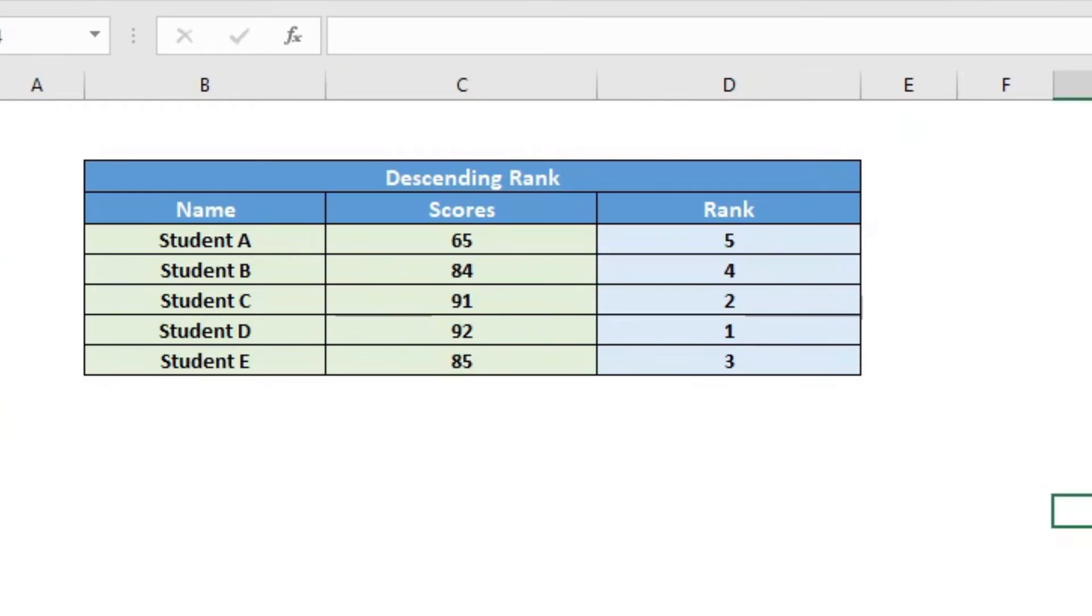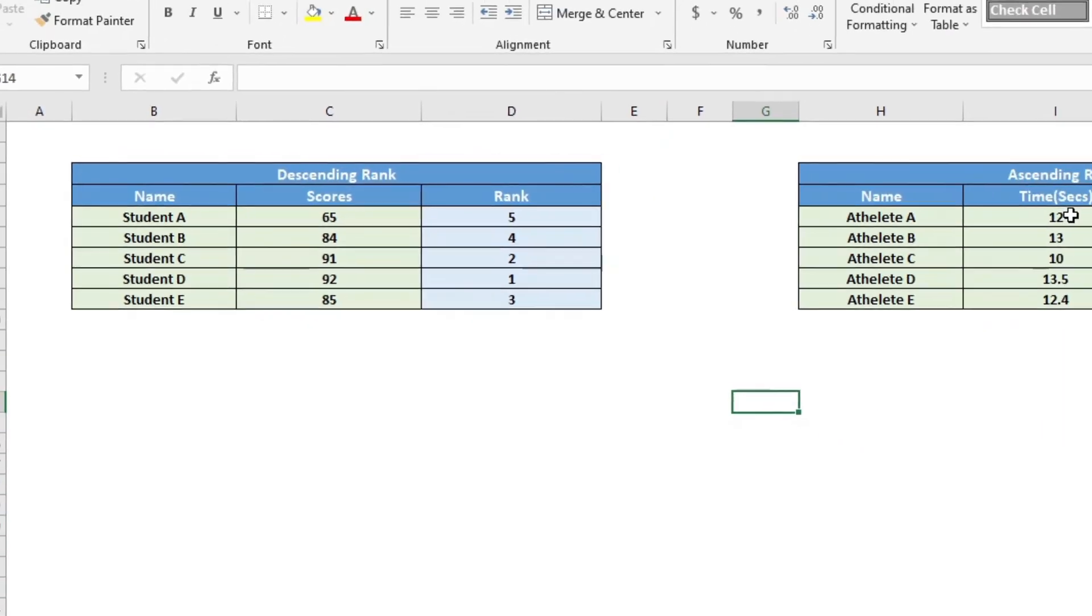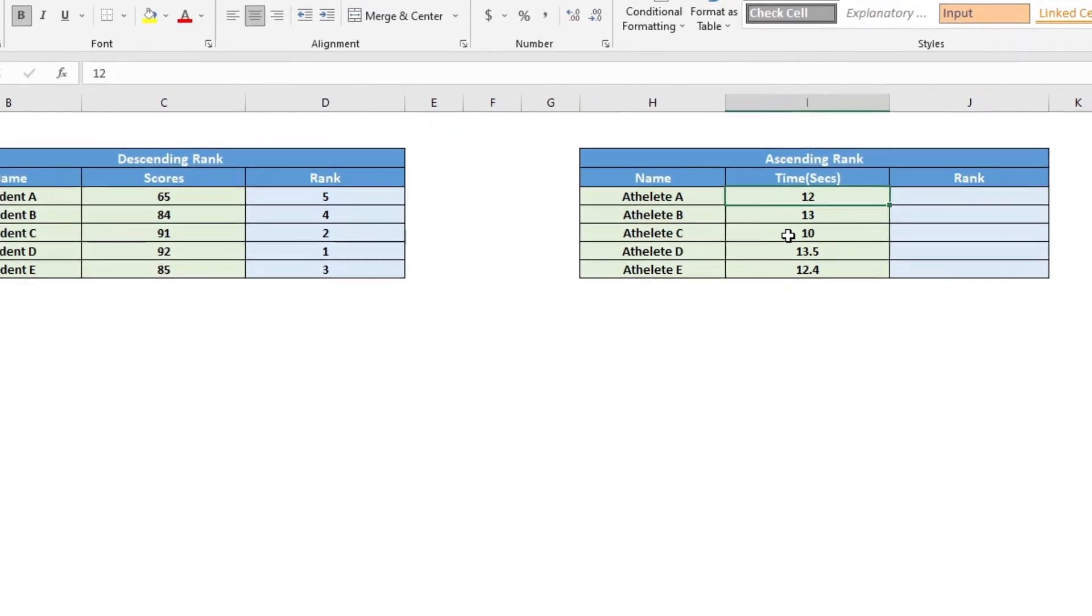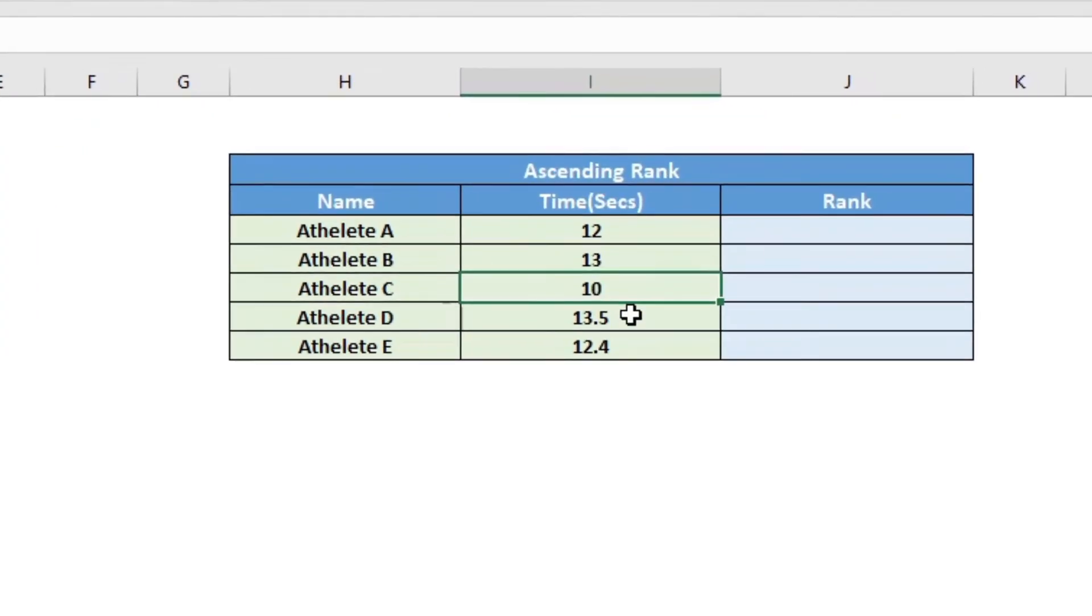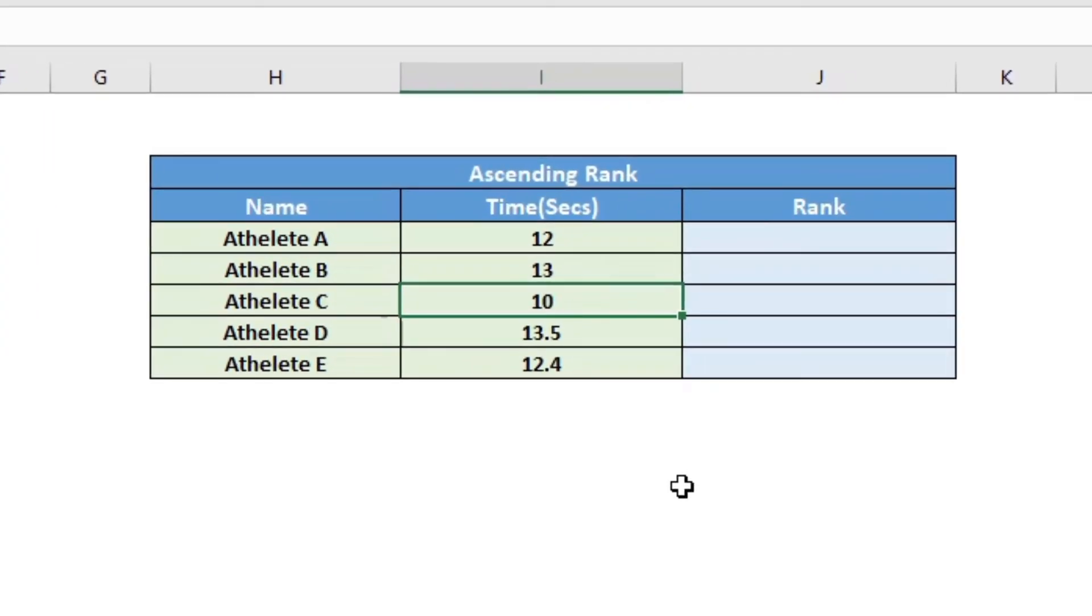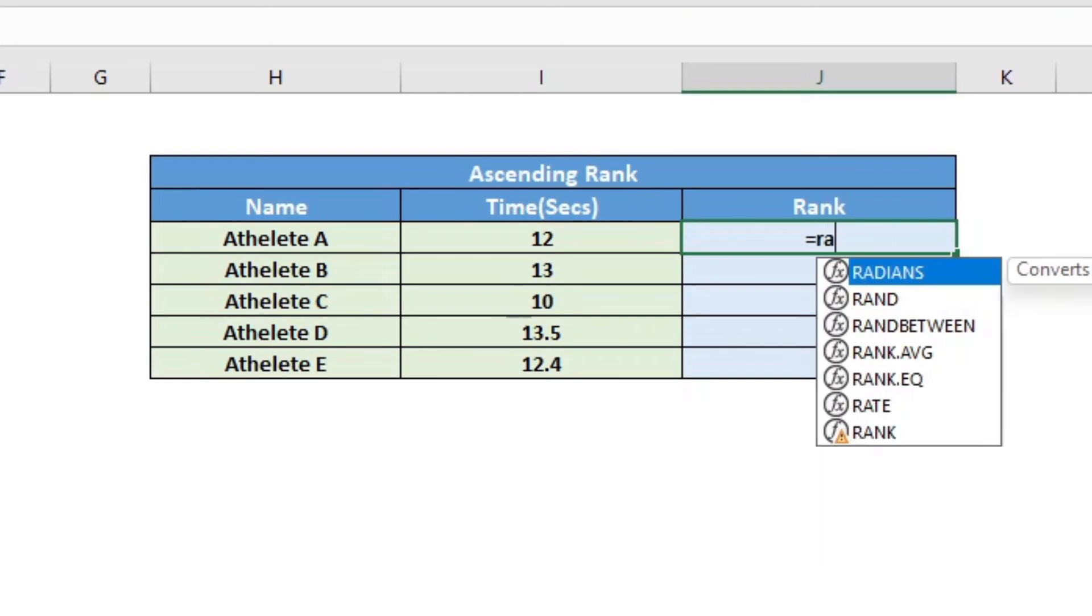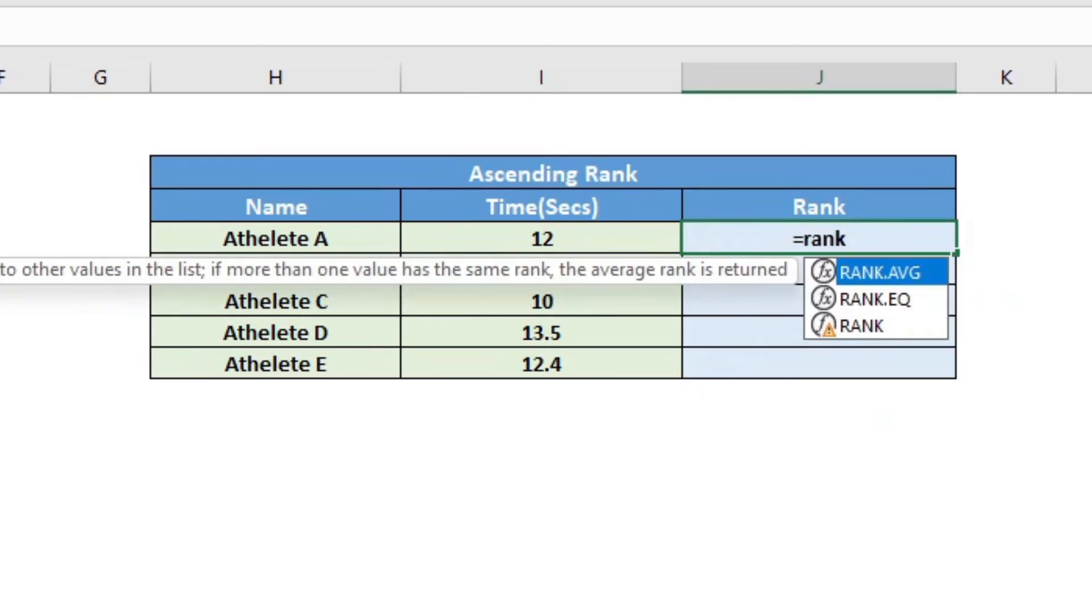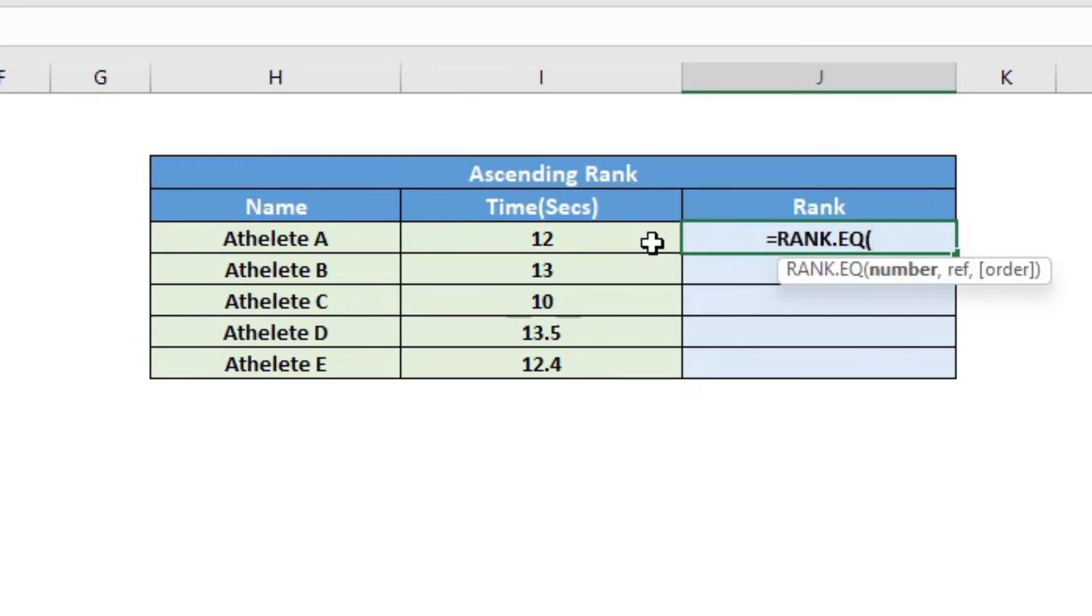So now let us shift our attention to this one. So we wanted to do here an ascending rank with the same formula where our target is that this one, the lowest one will be ranked first. So again, we will go here.